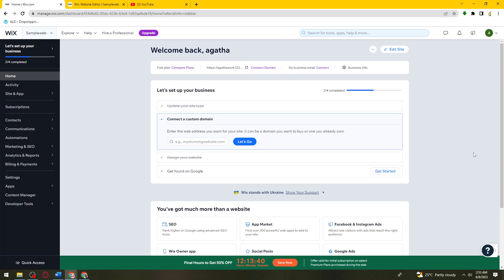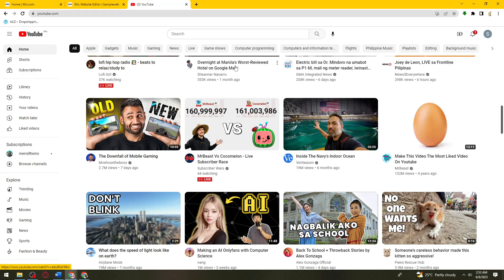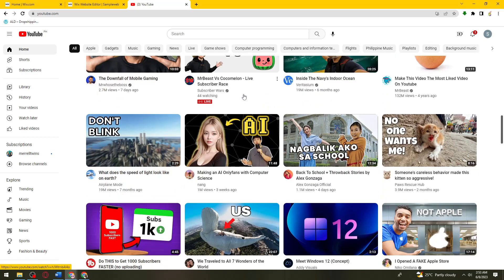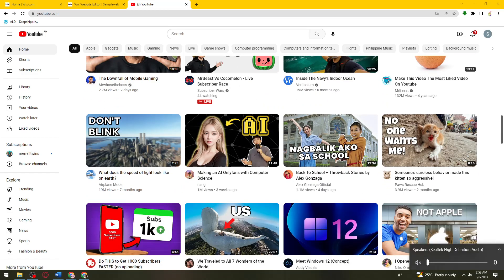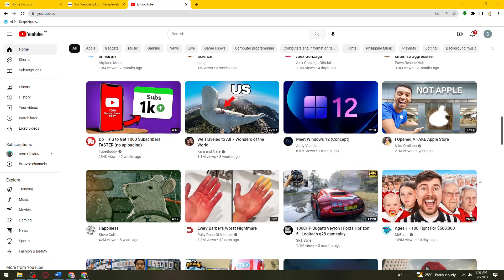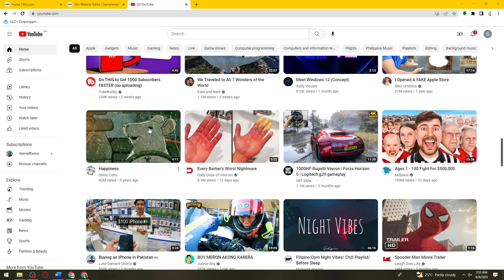First of all, what you need to do is go ahead and open your browser, search for Wix.com and sign in your account. Once you've done that, you need to first open YouTube.com in a new tab and search for any videos that you want.